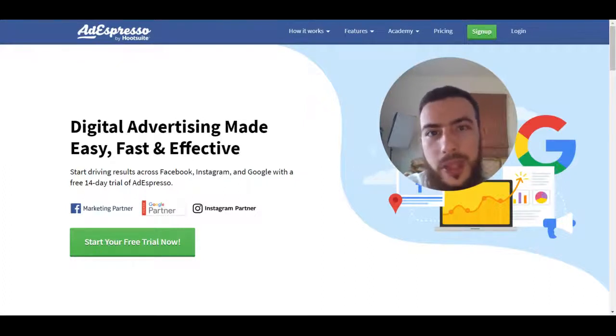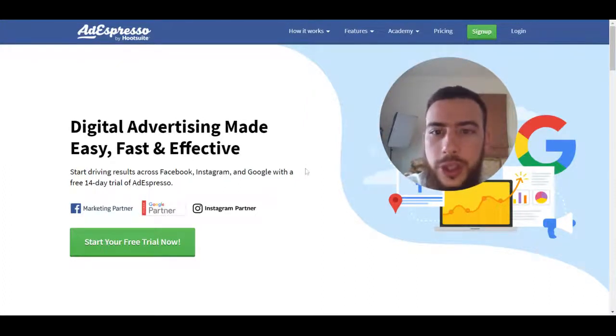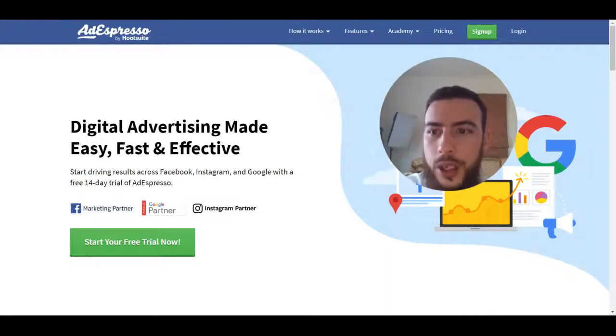Recently they've also added the option of managing your Google ads with this tool as well, so that's really good — better value for money I suppose. So let's look at some of the features and why it's very useful for you.